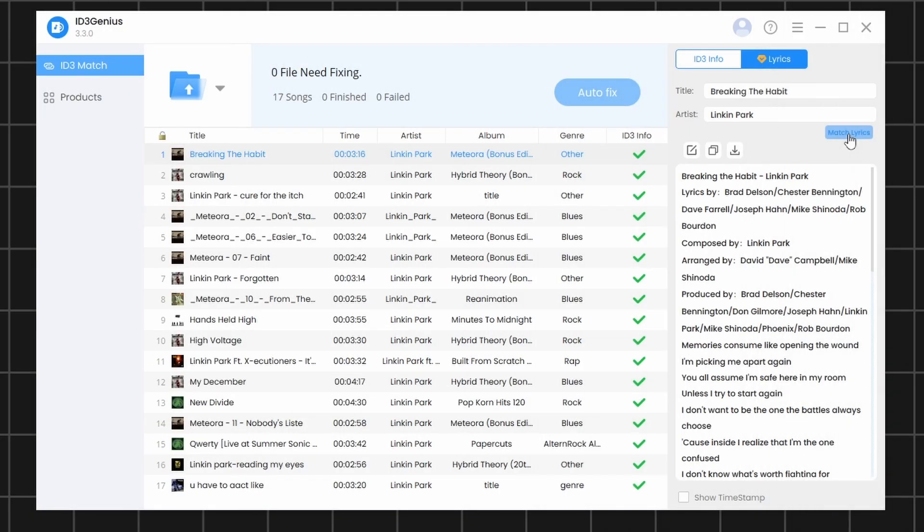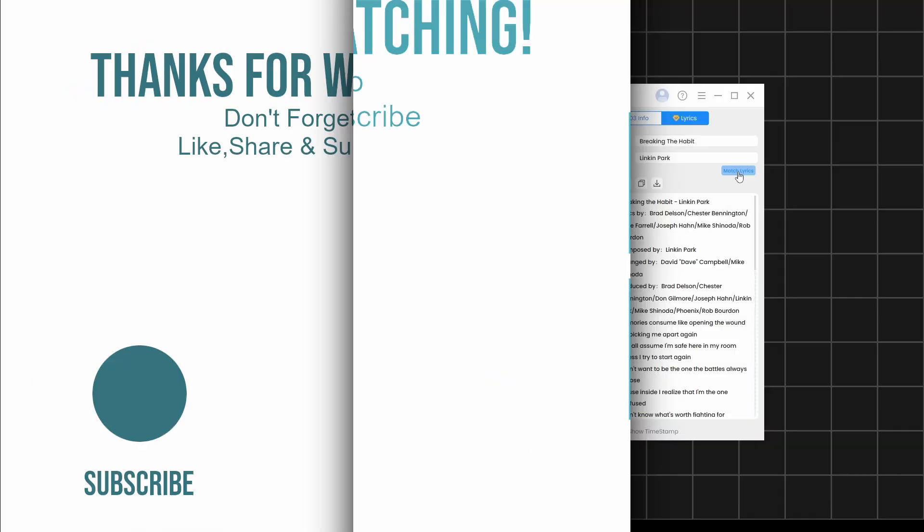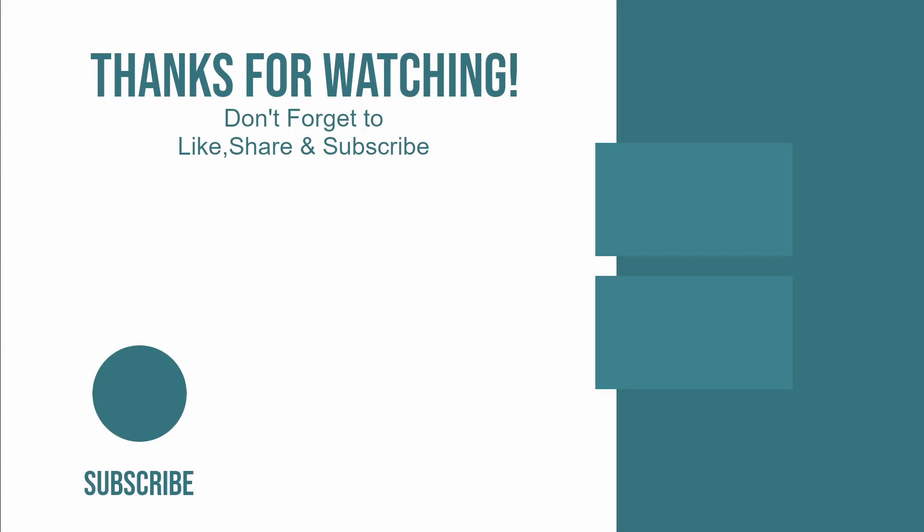So that's how you can use this software to organize the messy and incomplete metadata of any song. And that's it for this video. If you have any questions, feel free to leave a comment, I'll be happy to help. Thanks for watching. And don't forget to like, share, and subscribe for more tutorials.